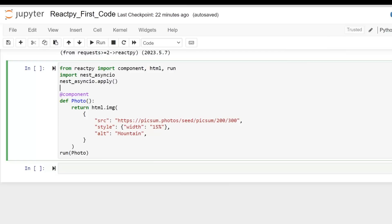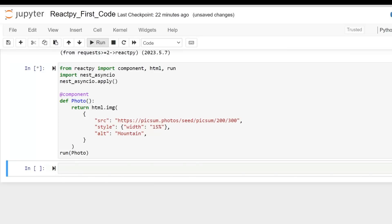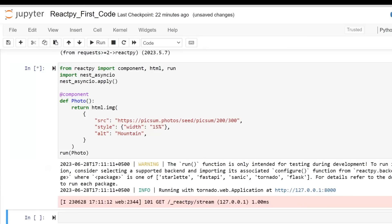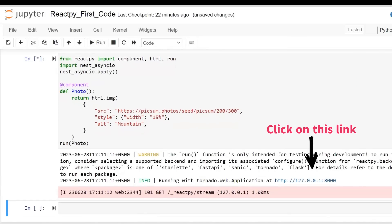Finally, the `run(photo)` function is called, passing the `photo` component as an argument. This starts the ReactPy application and renders the specified component. In summary, this code defines a ReactPy component called `photo` that renders an `img` element displaying a random image from the given URL, and the `run` function displays it on the web page.